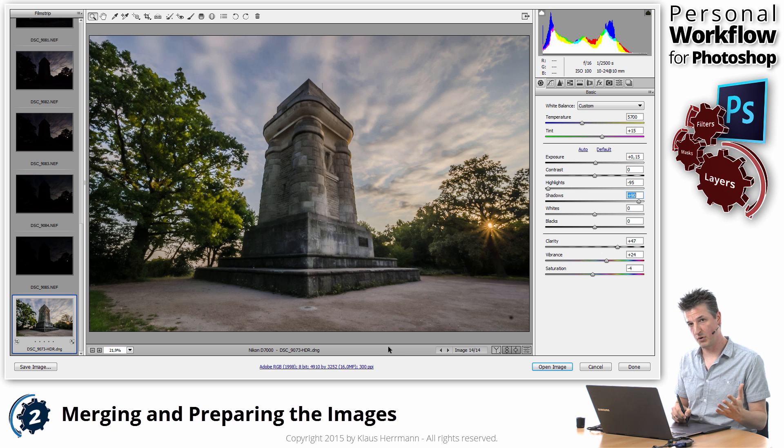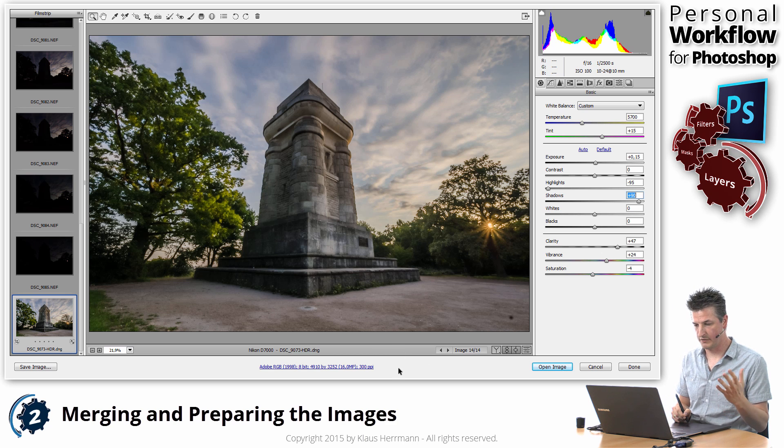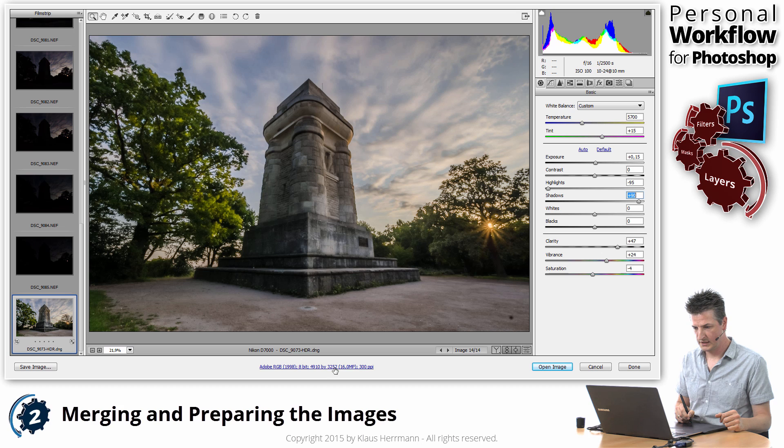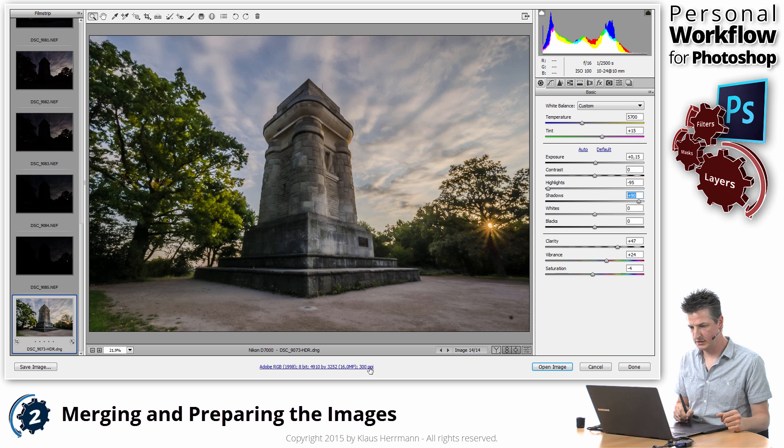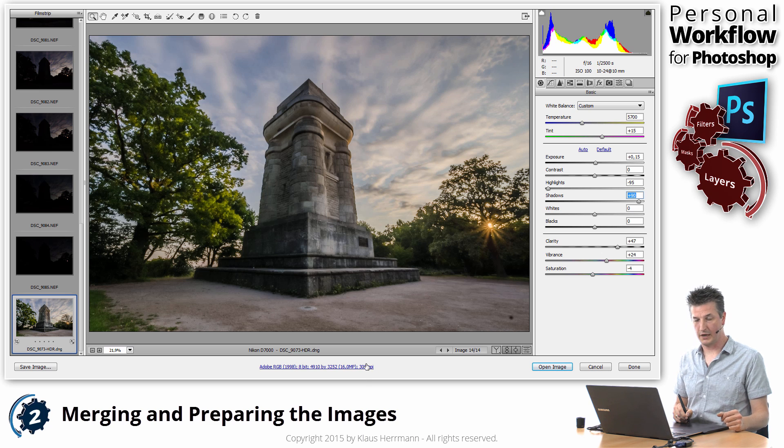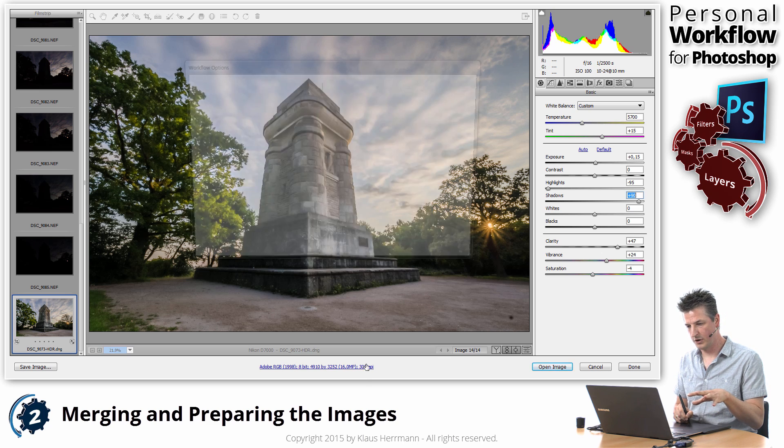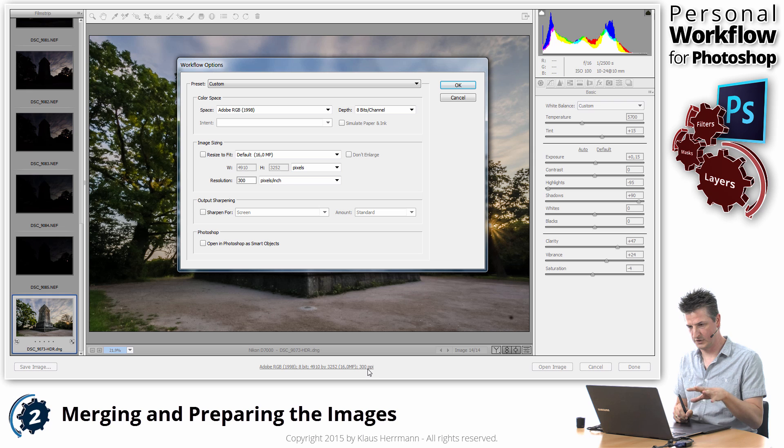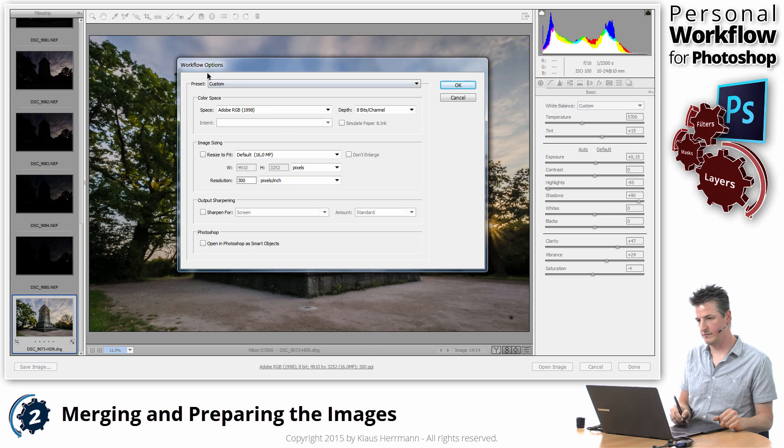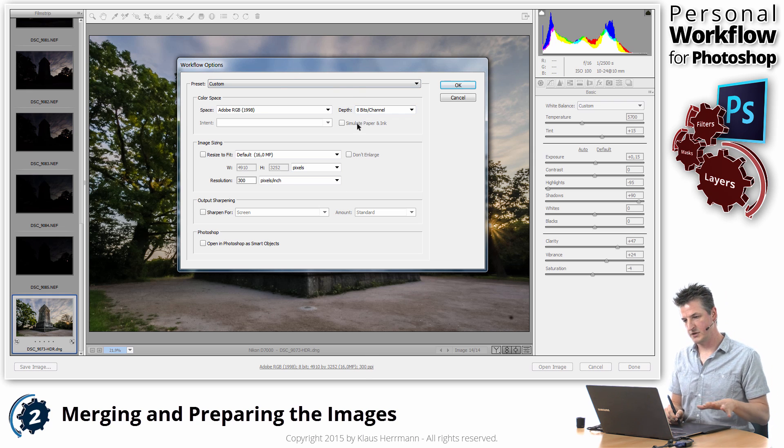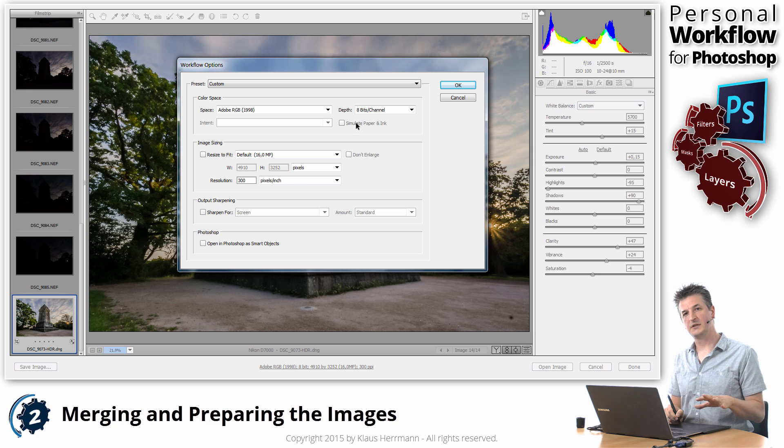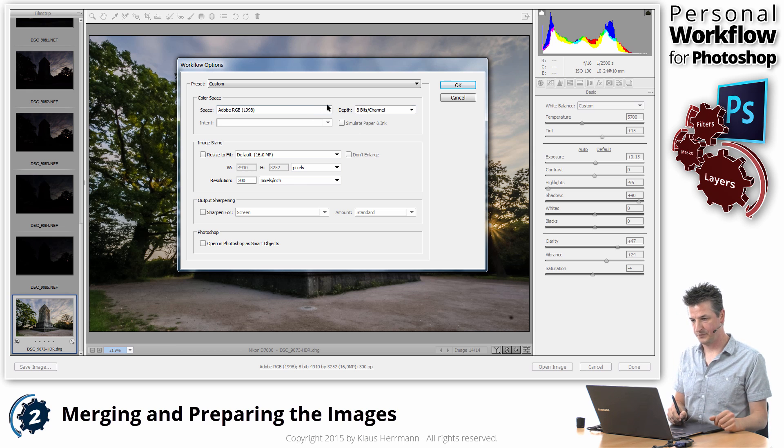Now, the first thing that you should do is to come down here, where it says Adobe RGB 8-bit 300ppi. That's the workflow settings. If you click on that, you get the workflow options dialog. And there are some important things to set here.